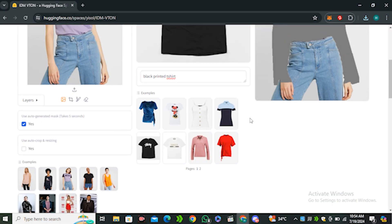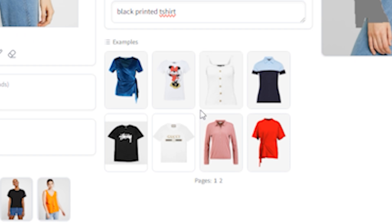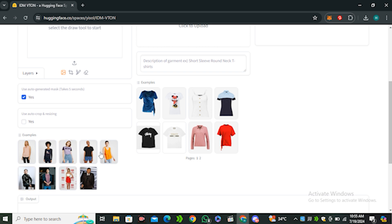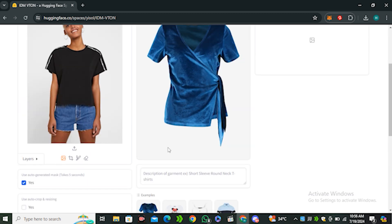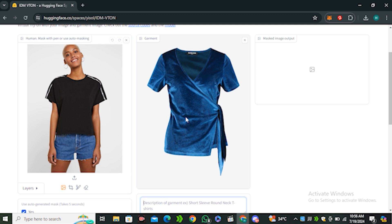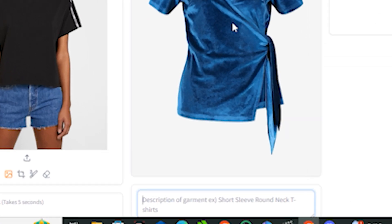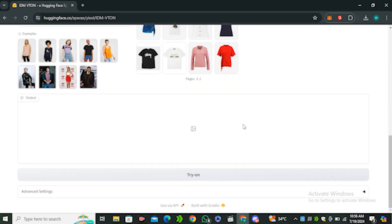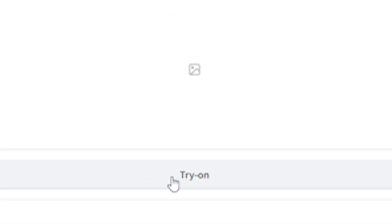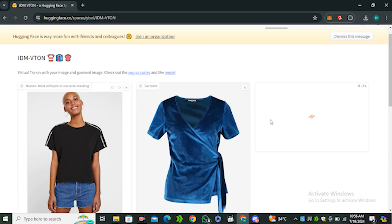We're not just limited to t-shirts — you can also do dresses and tank tops. Let's try this with a new model and have her wear this blue dress. In the prompt section, describe the dress — I'll just type 'blue dress' — and hit Try On.